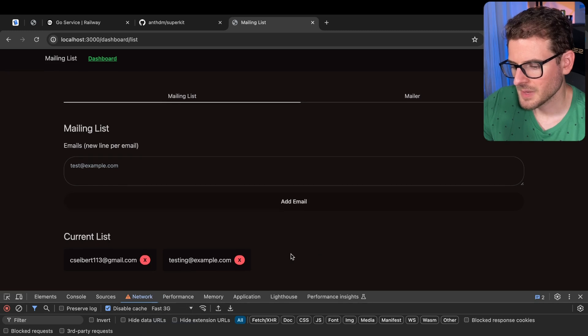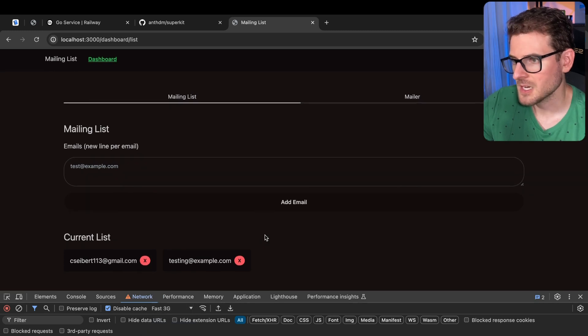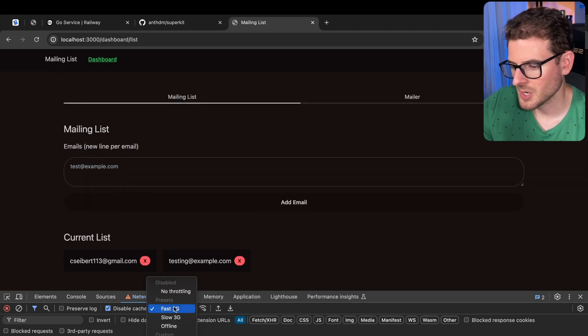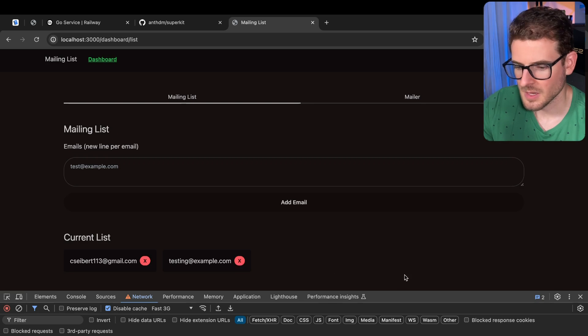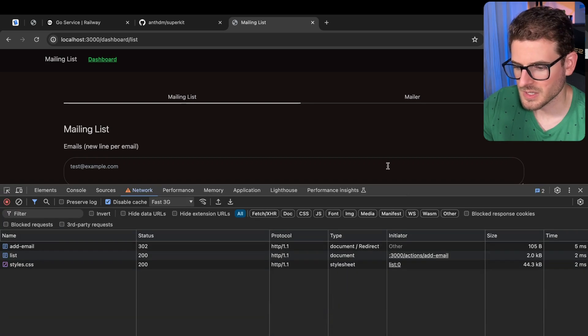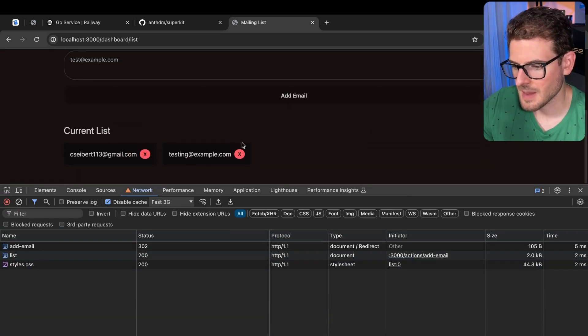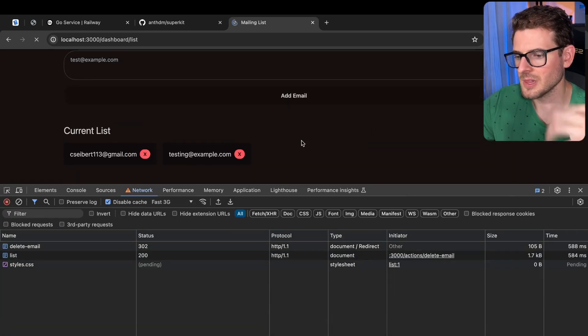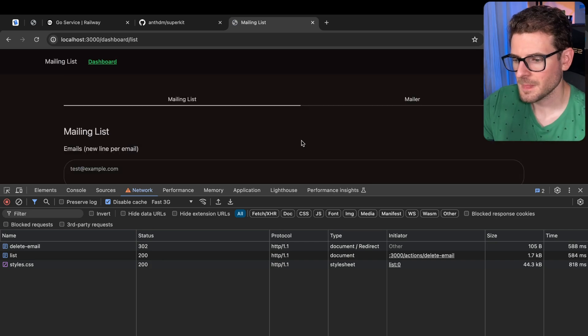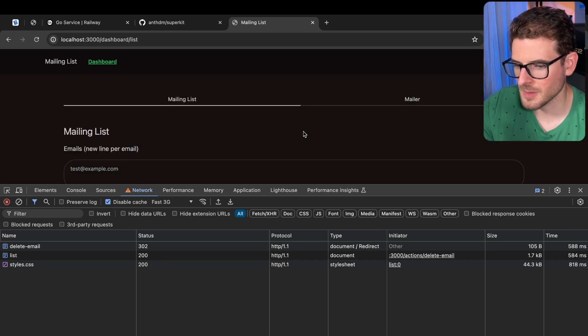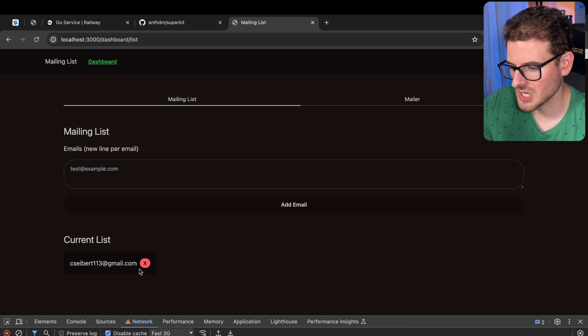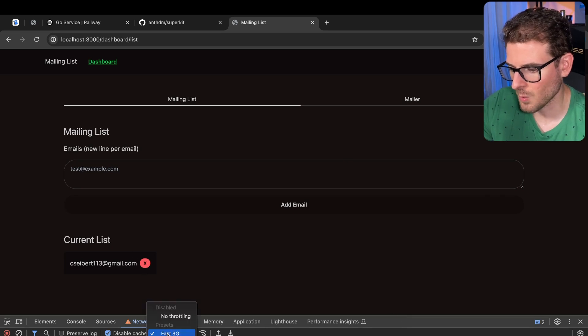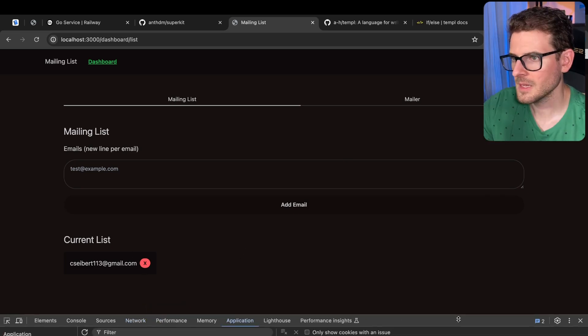I do plan to bring in HTMX because if I put on some fast 3G throttling and click on this X button, you'll notice that the entire app has to reload the page and then scrolls me back to the top of the page, which is not a very great user experience just to delete that one person from the current list.